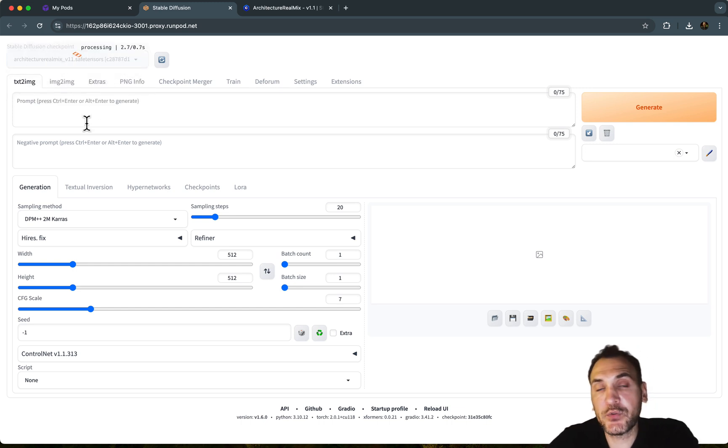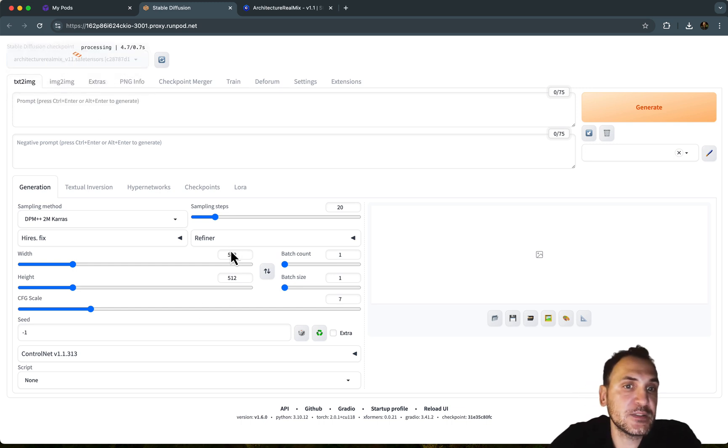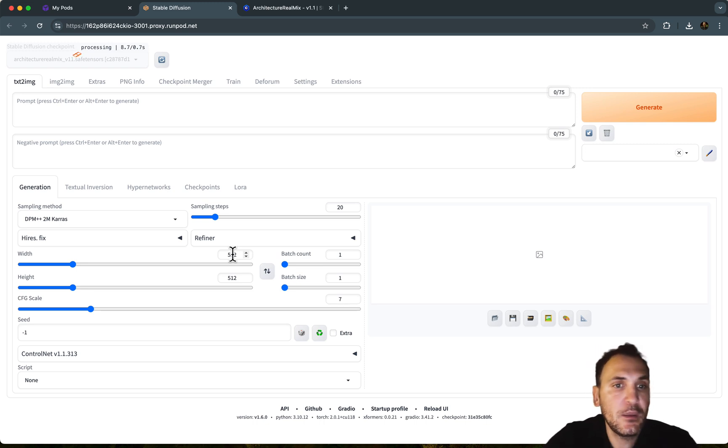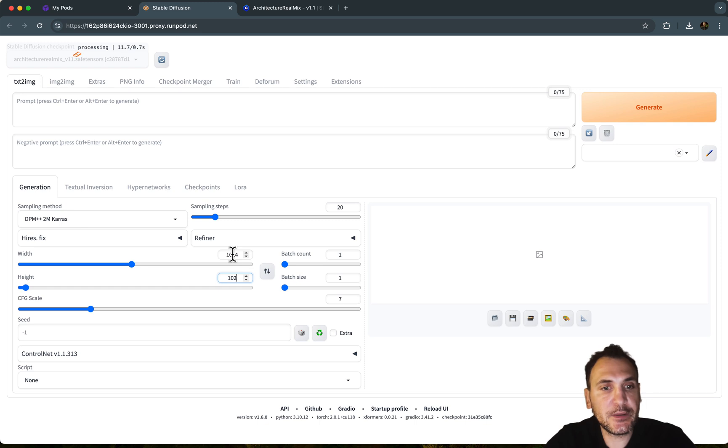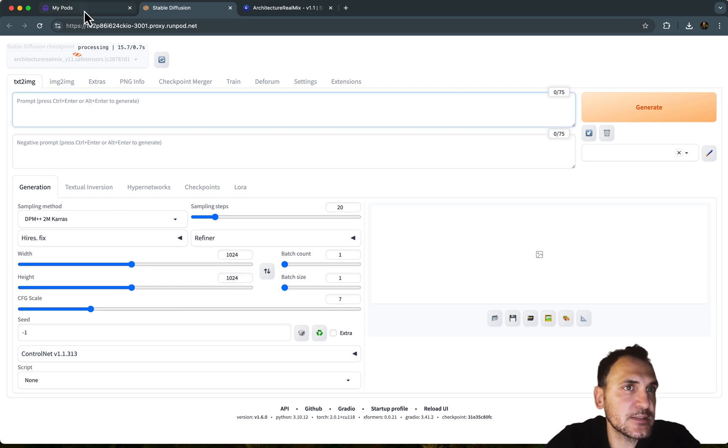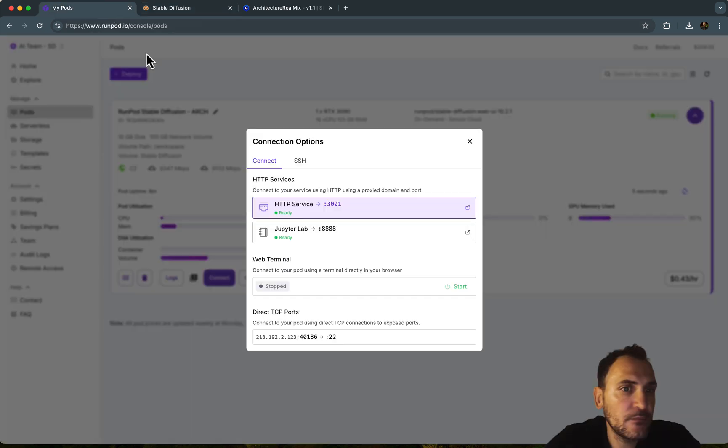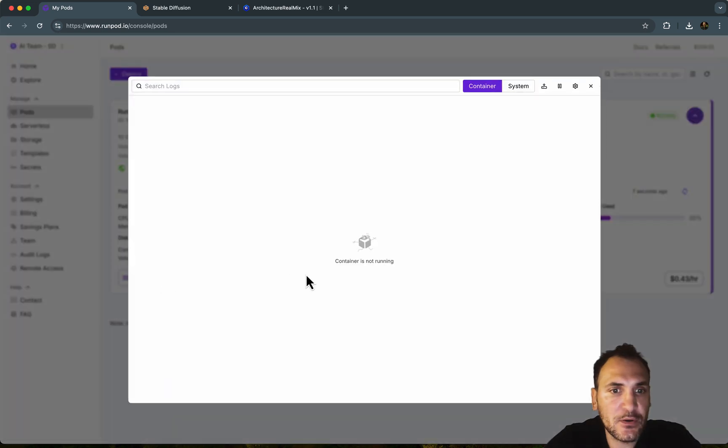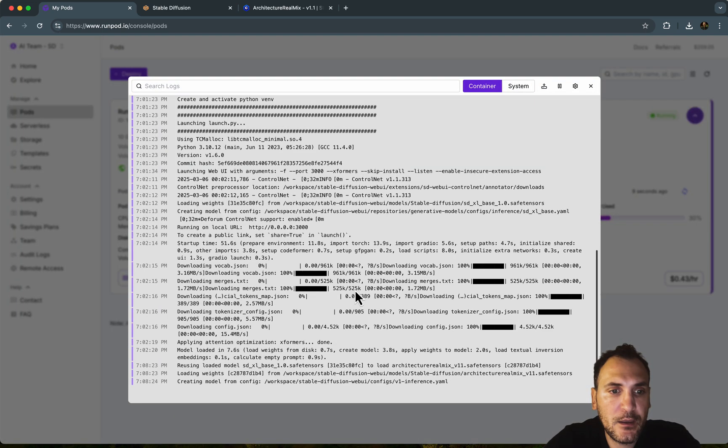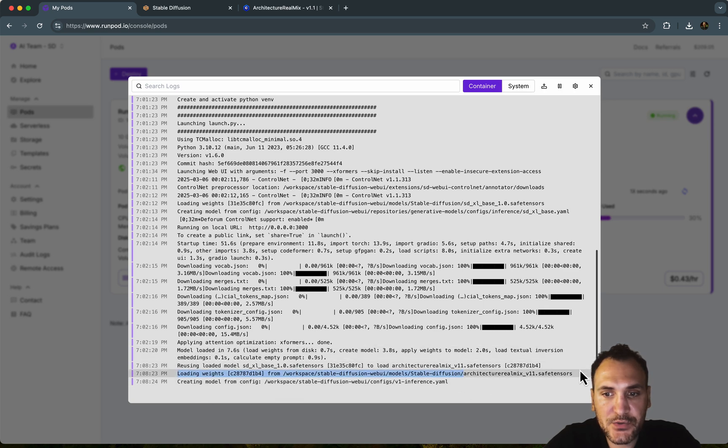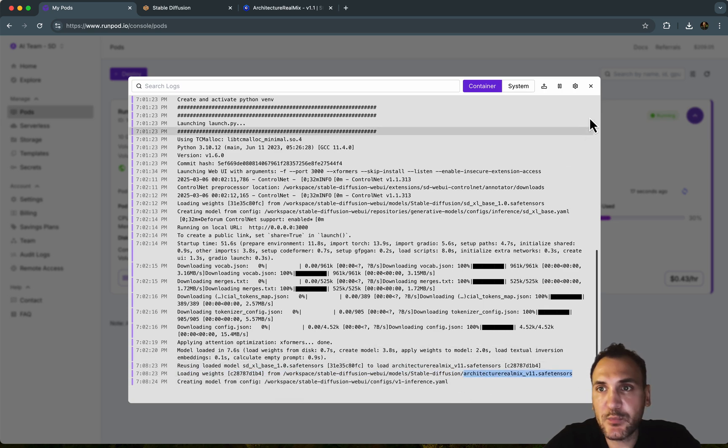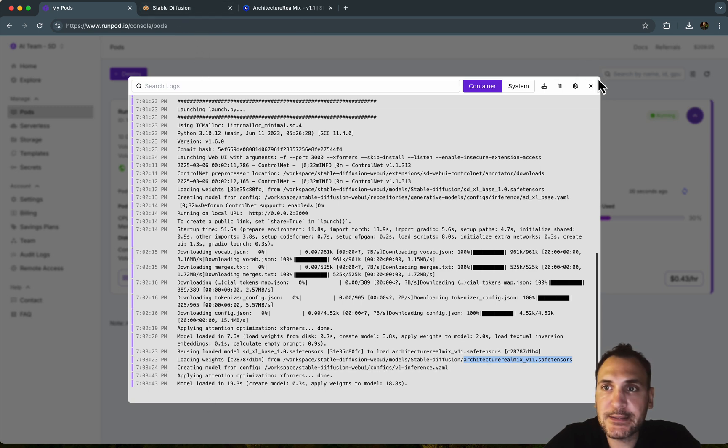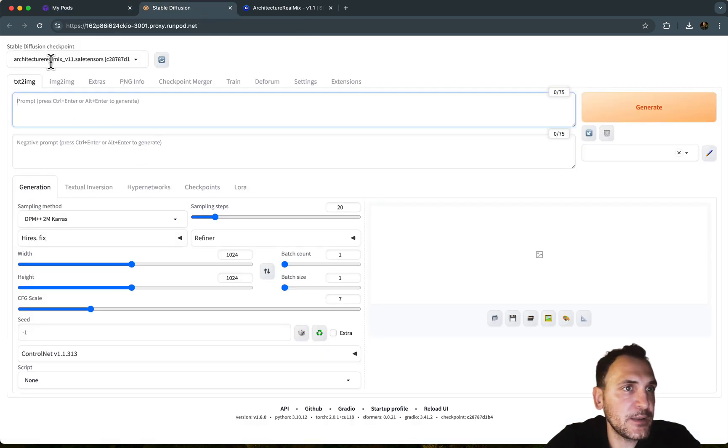It's basically loading up the weights of that model. And now you can use that specific model for image generation tasks. So this might also take some time. So let's see, let's go to logs to see what's happening. So right now it's creating a model from configuration. It uploaded Architecture RealMix Safe Tensors. So it's saying loaded weights. Model loaded in 19 seconds. So it took some time, but now we have it.